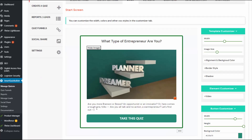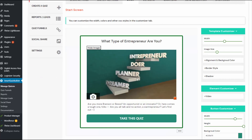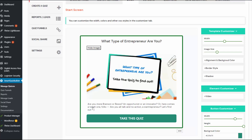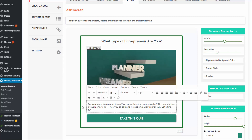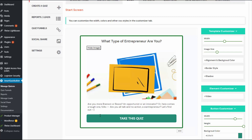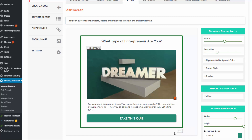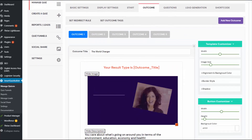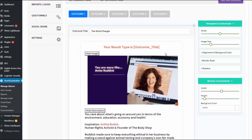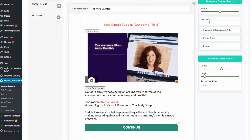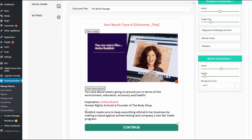This is the start screen and this is how I have set it up. As I mentioned, you can use a video here - there's a video element, so you can use a video or a regular image. This is the title of the quiz and here is the description. All of this is click and edit - you can change it to anything you want. There is a Take This Quiz button, and there is a button customizer that will allow you to customize the colors. If you just want to display the button and not this entire screen, you can click to change the template. Moving on to the outcome - here you can see I have created five different outcomes, and each outcome screen is fully customizable. The outcome title uses a merge tag that will be replaced in the front end with the outcome title based on the answers.